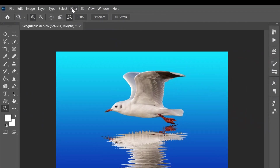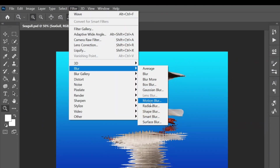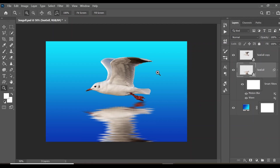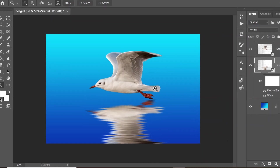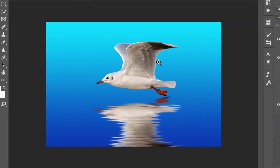Come up to Filter, down to Blur, and then click on Motion Blur. Make sure the angle is at zero, and then change the distance to a figure of your choice. I'm going to keep mine at 50, then click OK. And there you have it — a beautiful water reflection created using Photoshop.